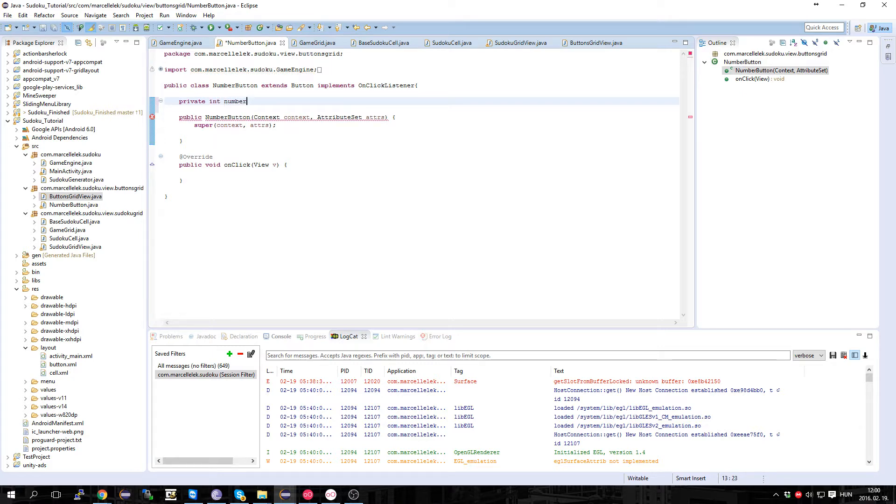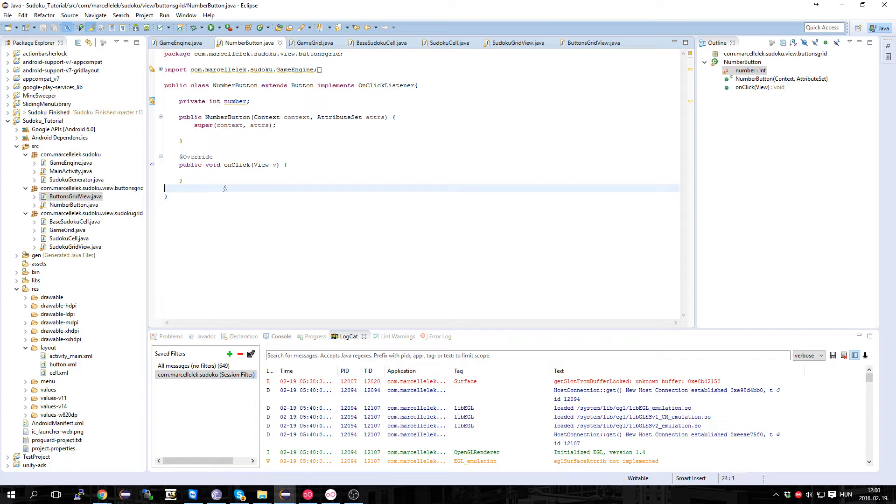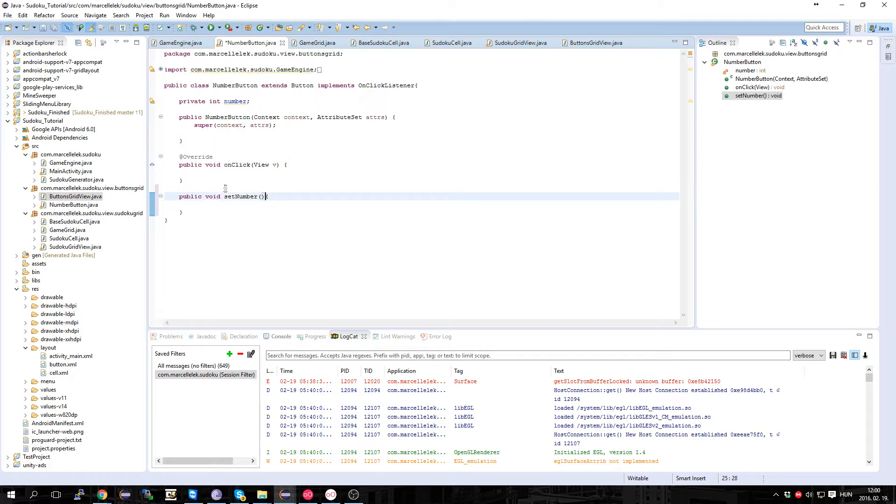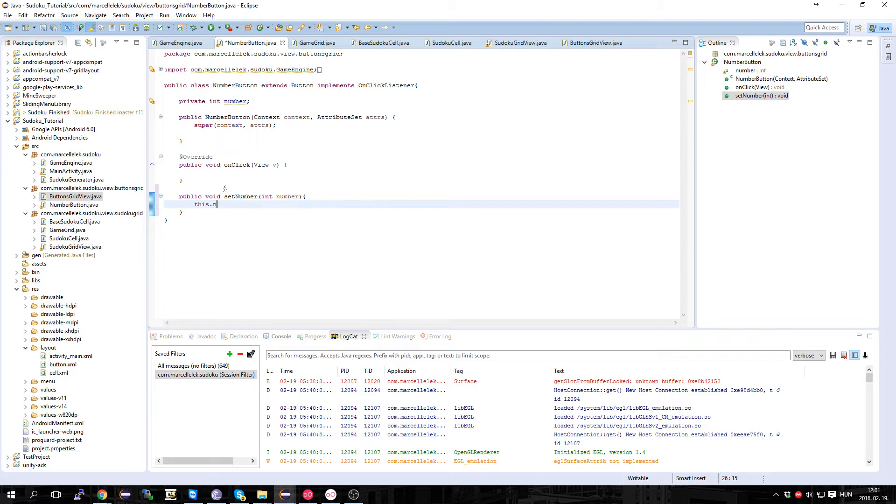Let's call this number and make a public void in which we tell what number it is. So setNumber and pass it the number, and this.number equals number.